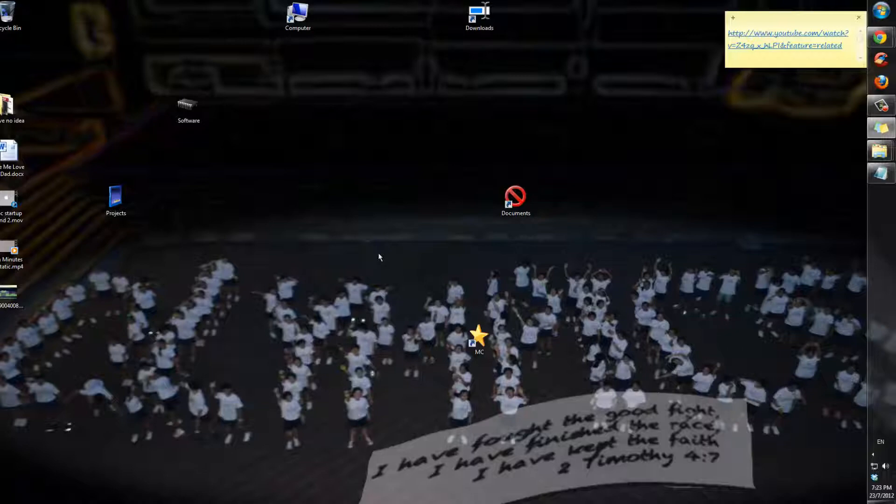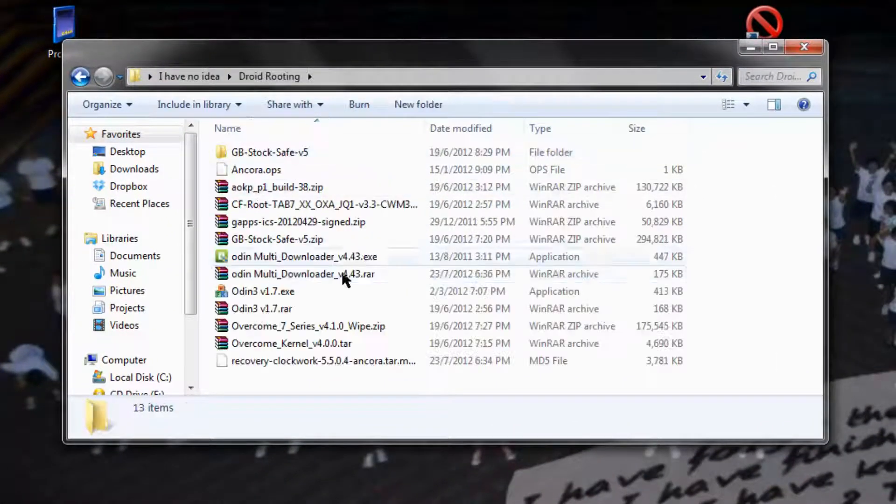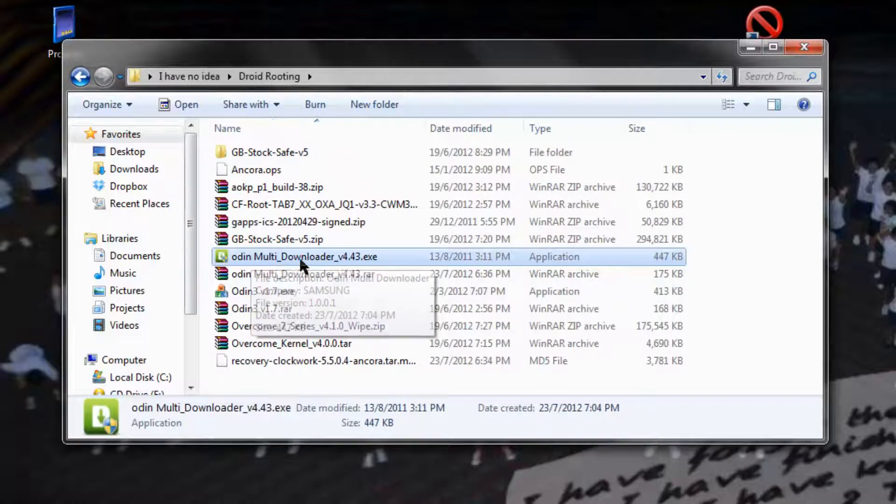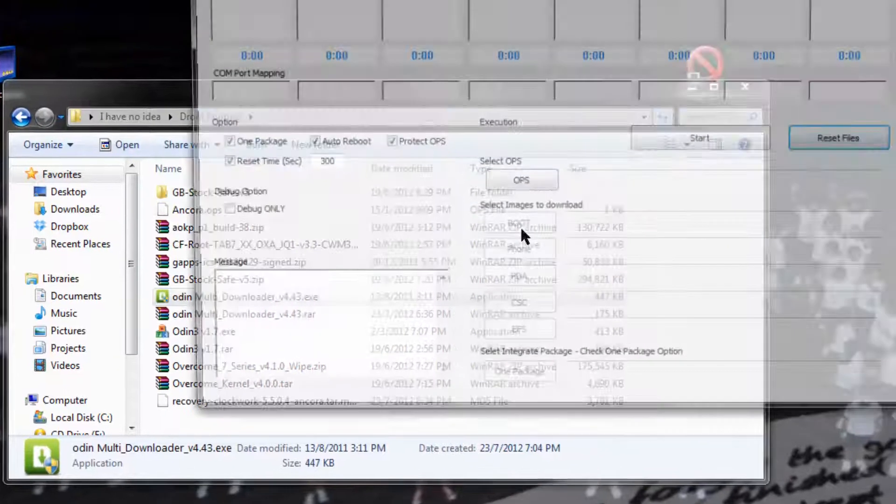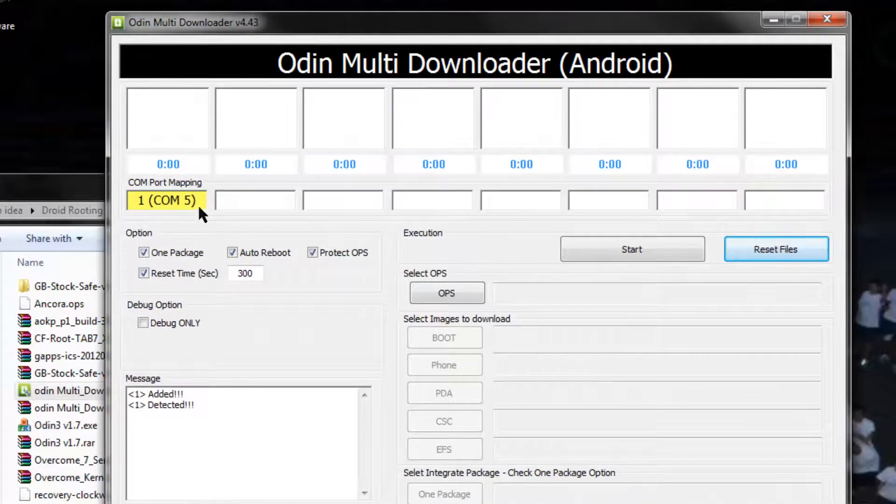It will now say downloading, do not turn off target. Now plug in your Galaxy Tab 2 into the computer and fire up the Odin that we downloaded earlier on, which should be anywhere you placed it. So it says Odin Multi-Downloader 4.43, so double click on that, click open, and it should open over here.